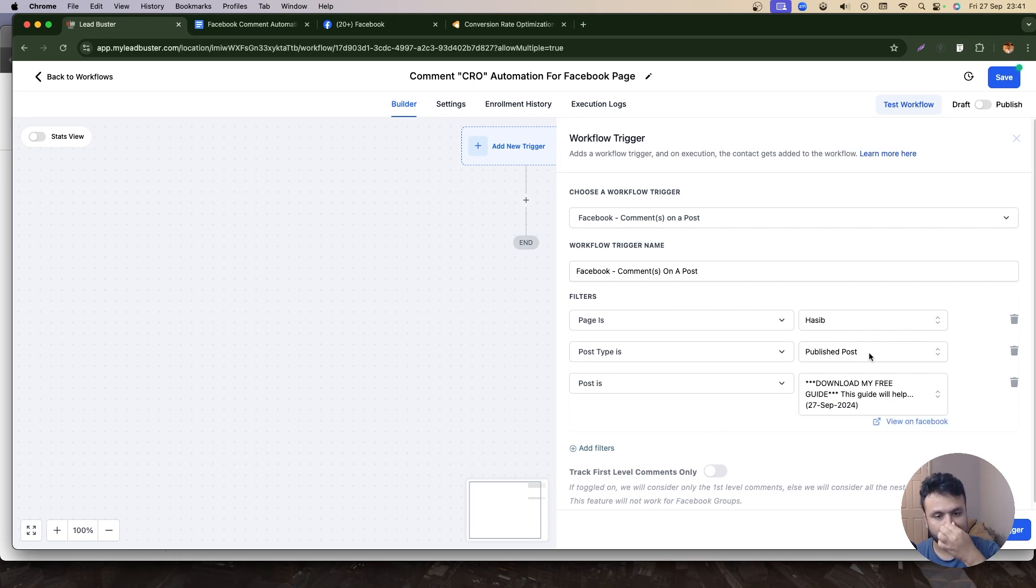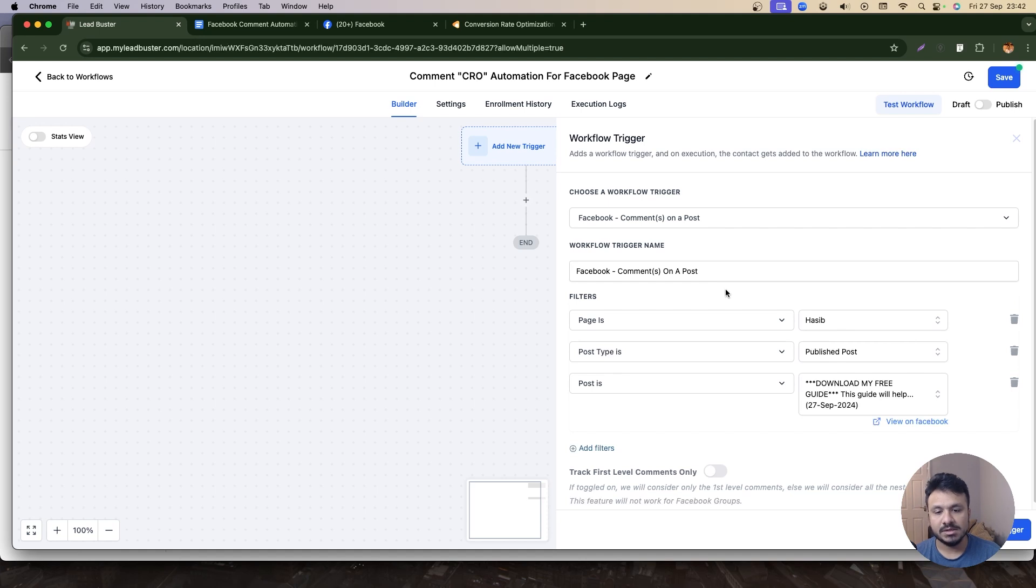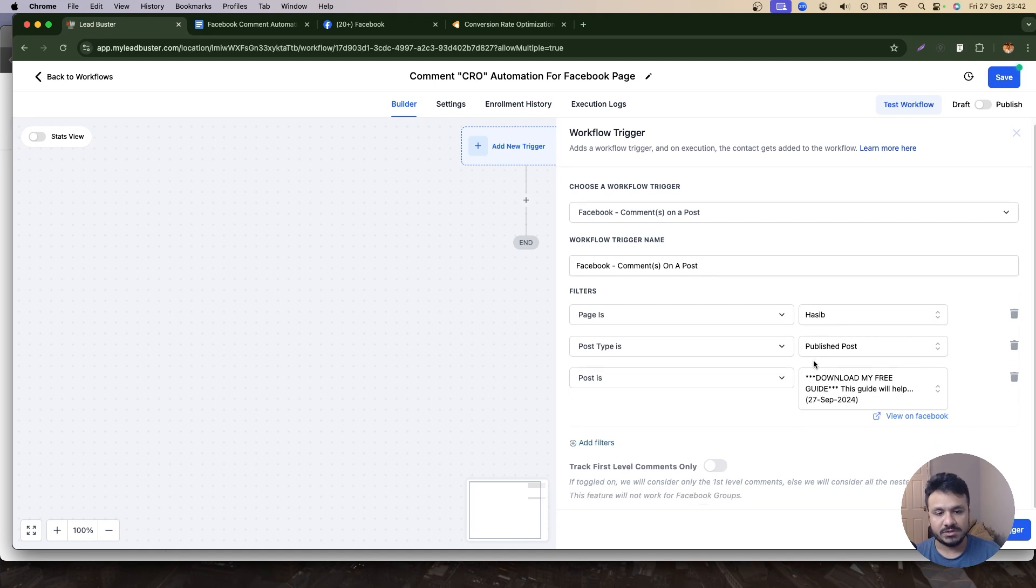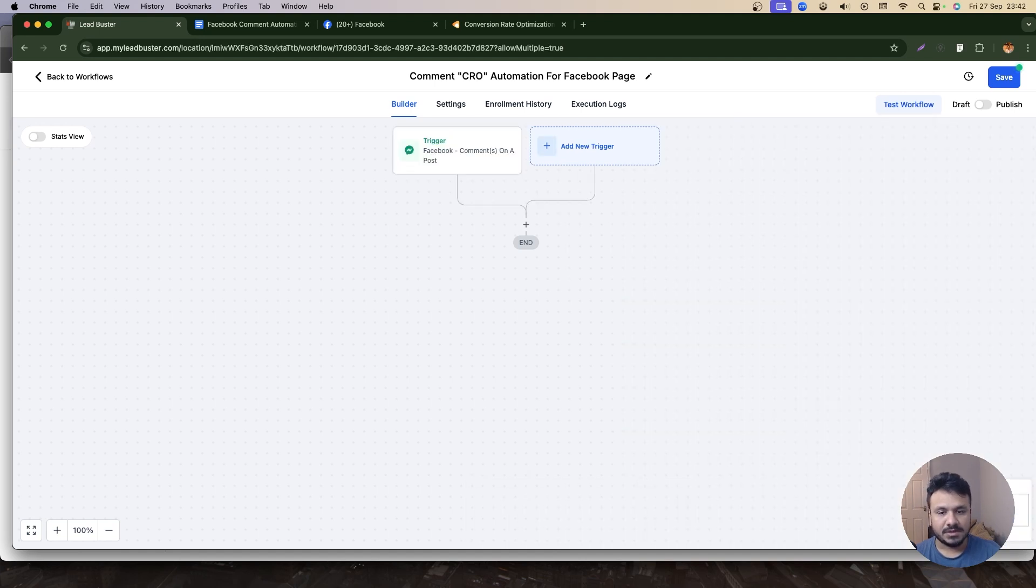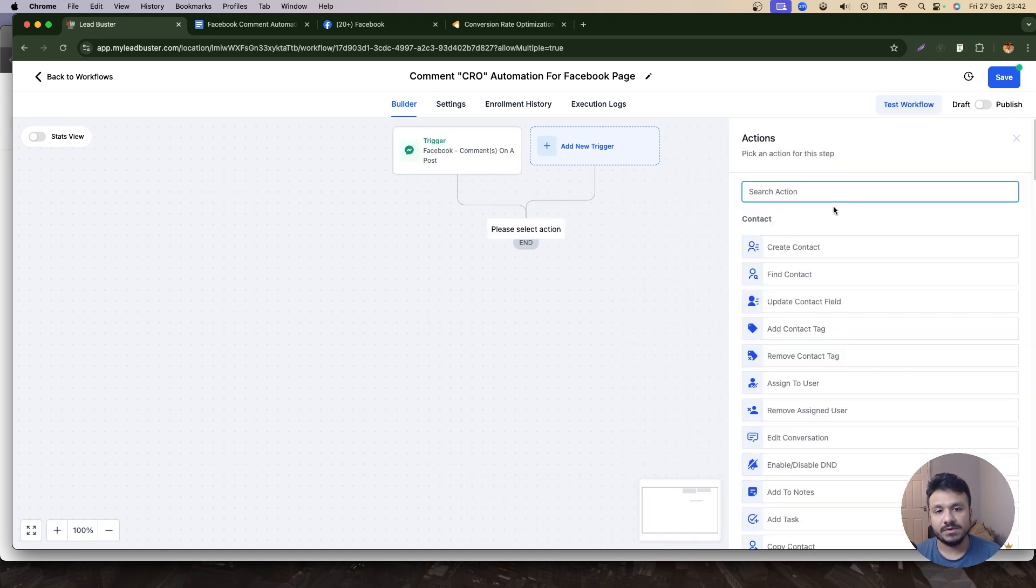Post is Download My Free Guide. So it's going to surely show up here once you successfully publish the post on your page and the page is connected to this High Level account. That will definitely fetch the page and save trigger.